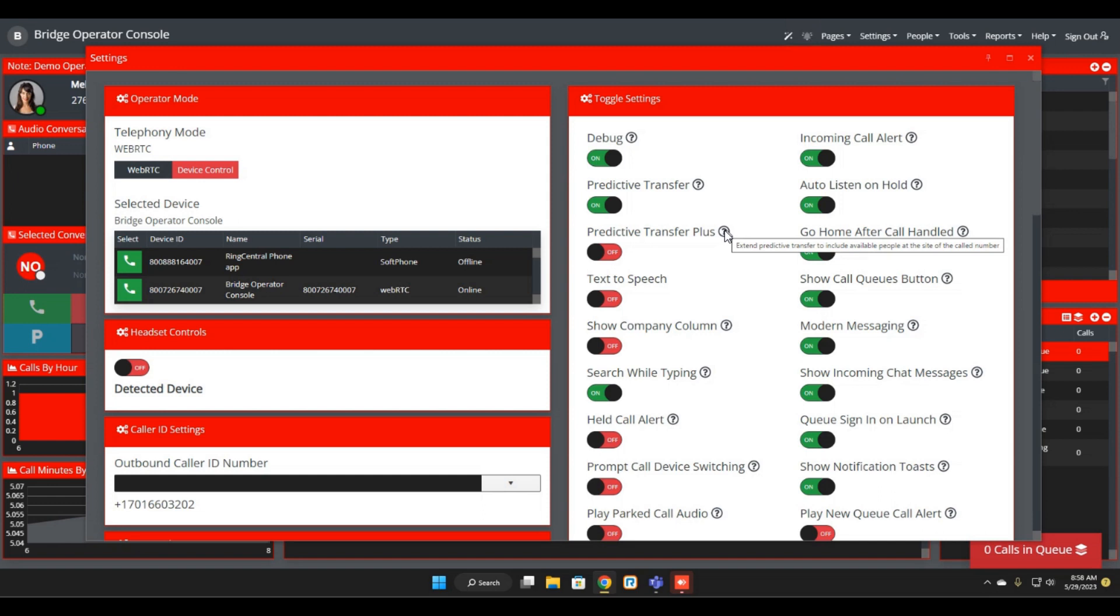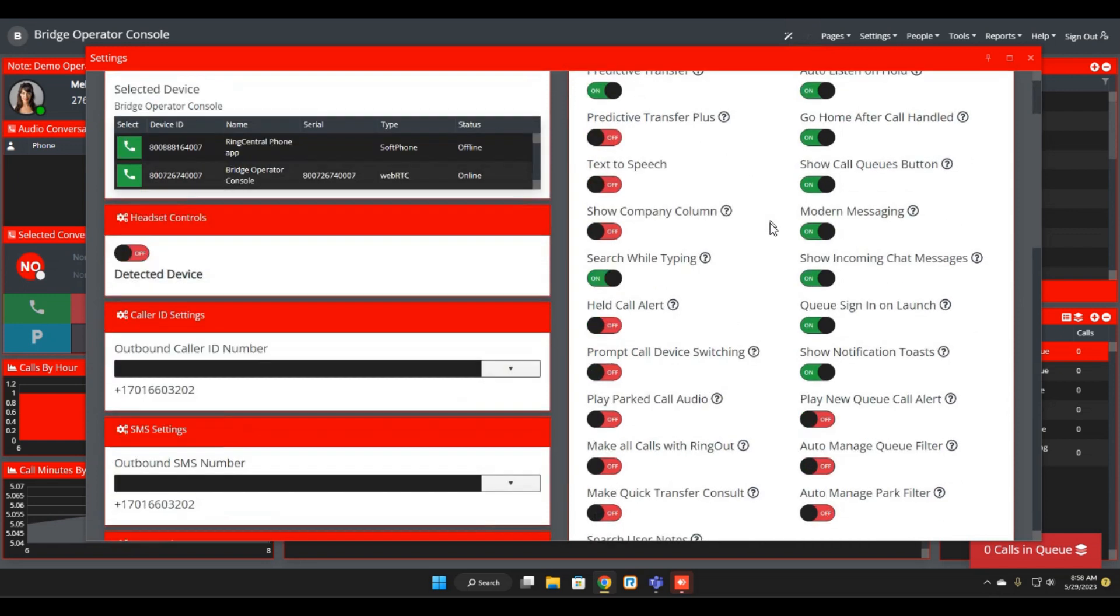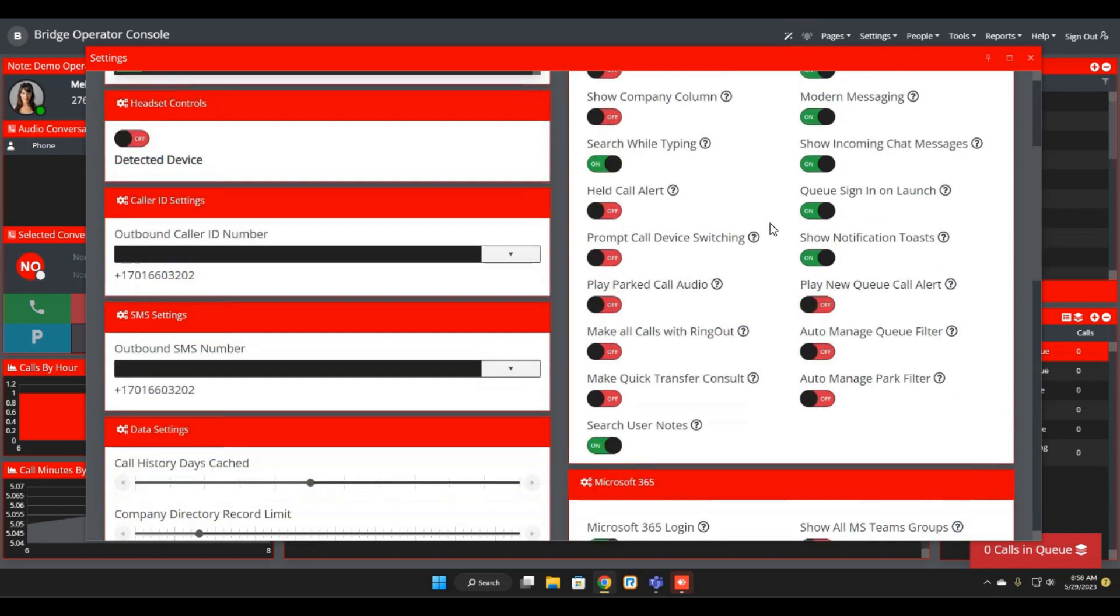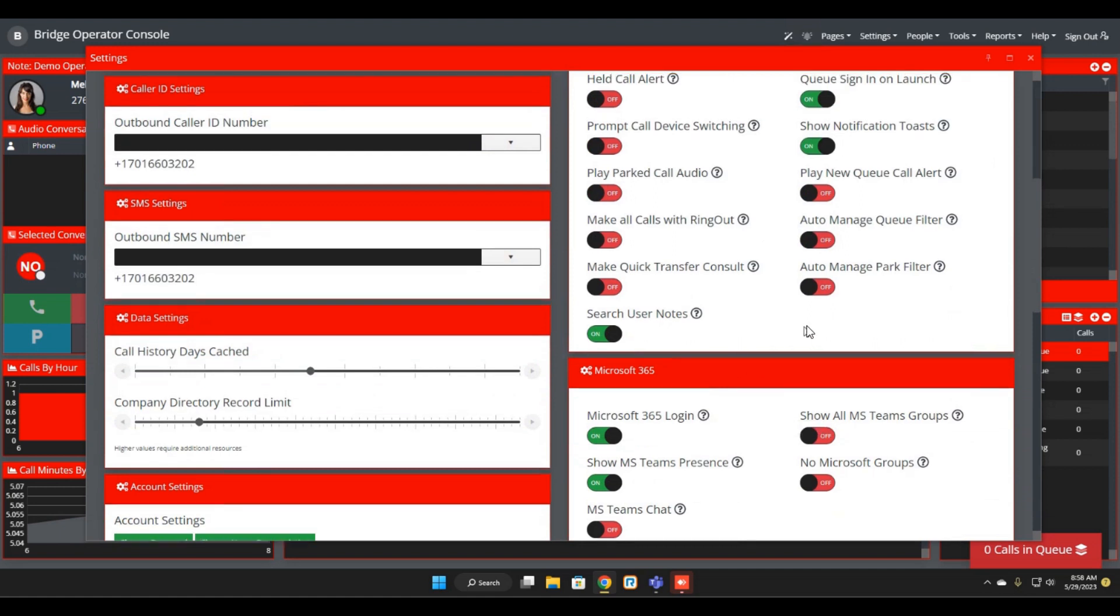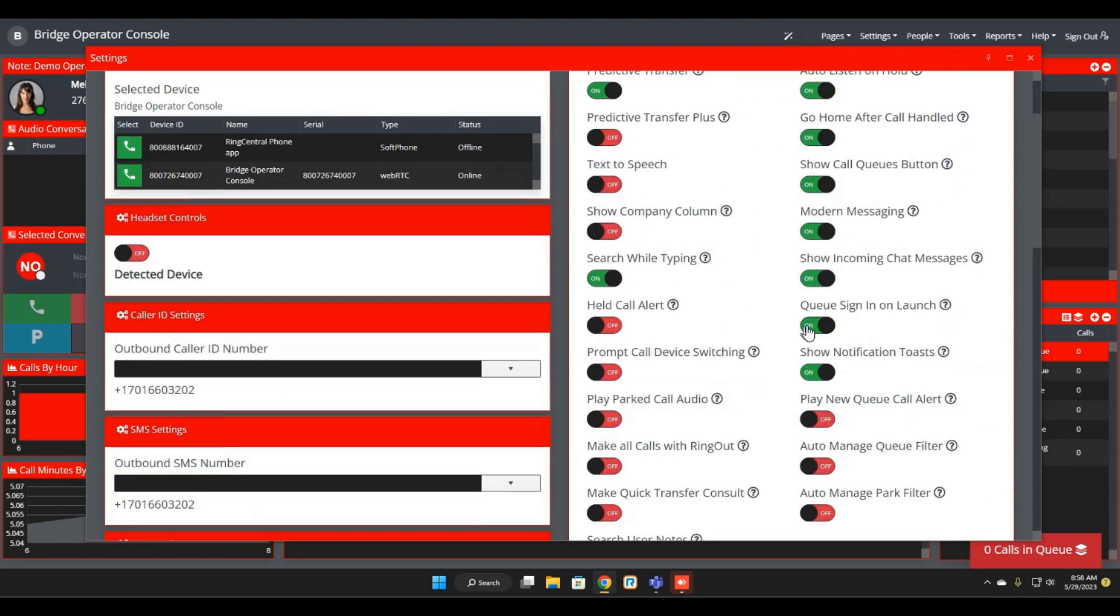So this will just give you a little bit more context as to what these items mean. And again, they can just be hovered over the question mark to get some extra information about what each setting pertains to as far as the features that it enables.